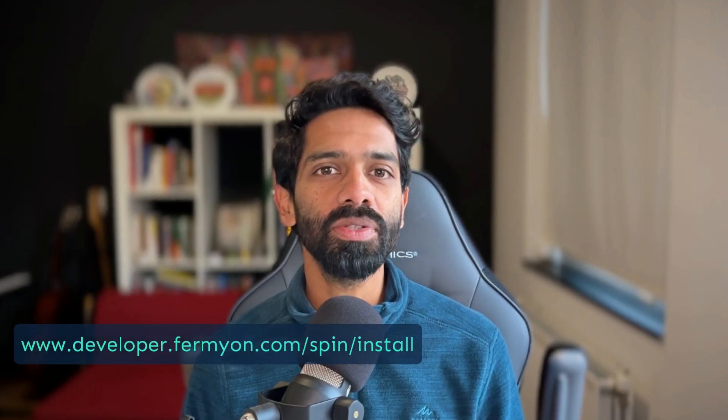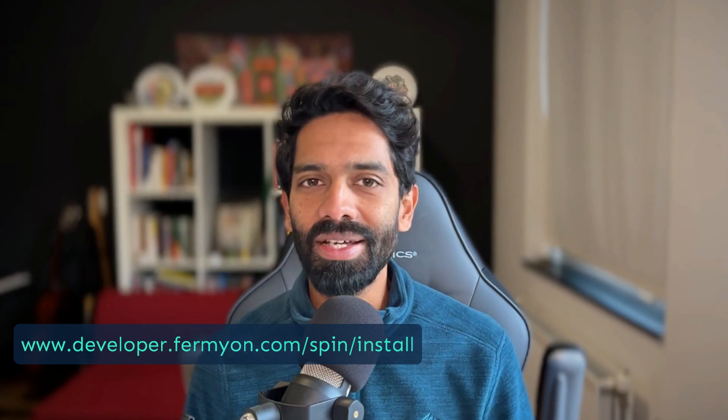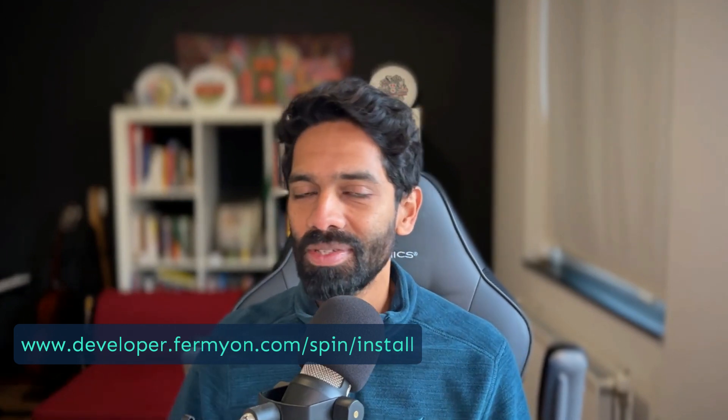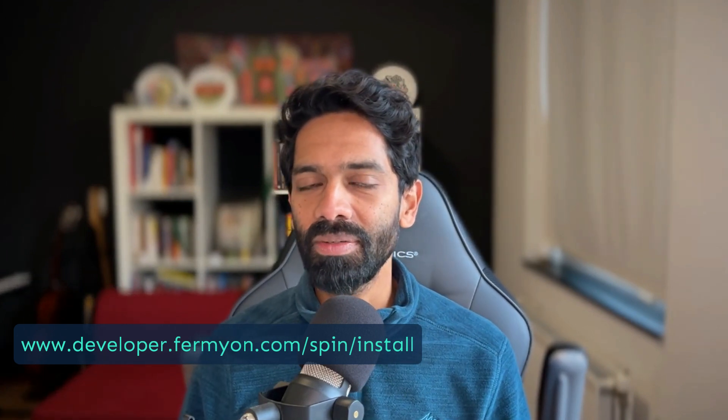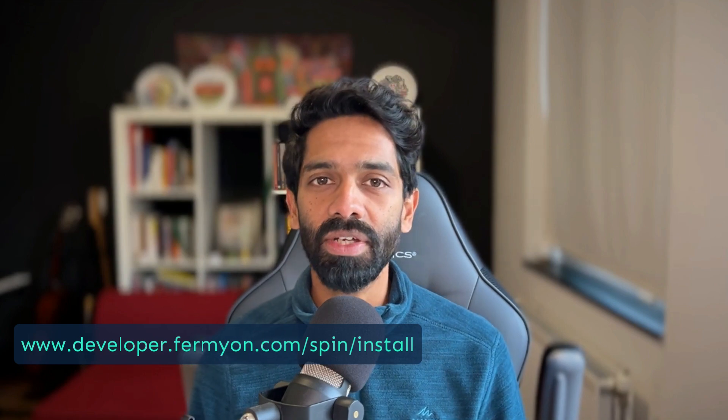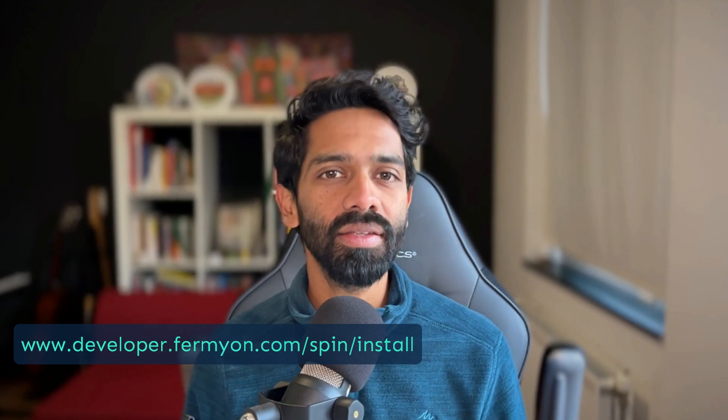Now before we get started, it's important to install Spin, which is an open source framework. So these are the steps to install Spin or just check the quick start video linked in the description below.